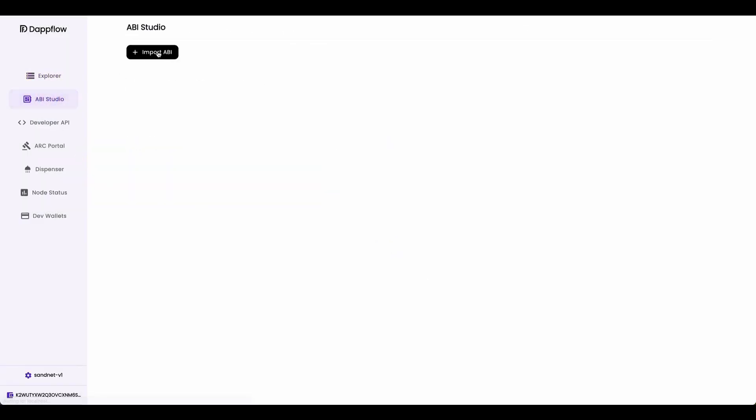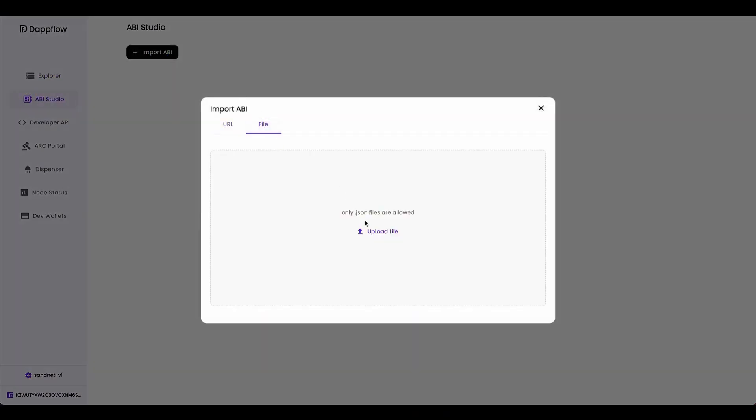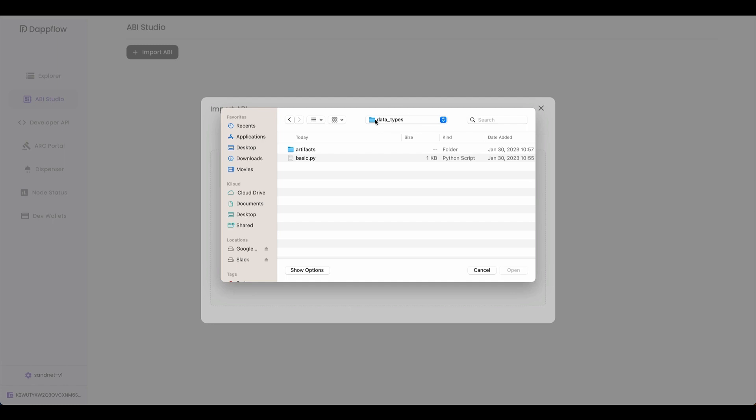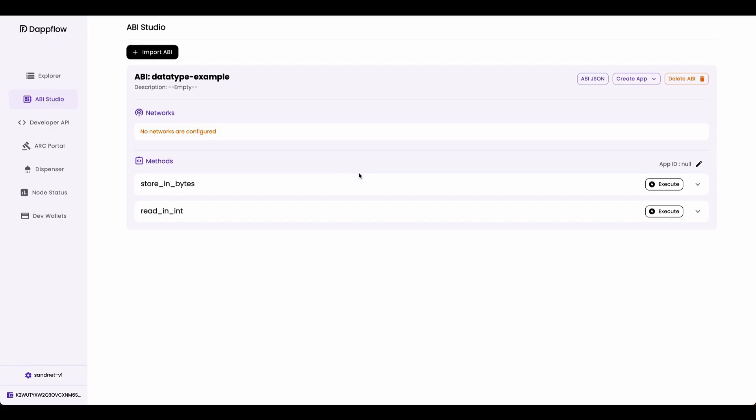Go to API studio, and let's import in the API file. Go to the datatypes folder, go into artifacts, and import in contract.json file.